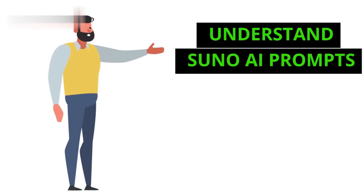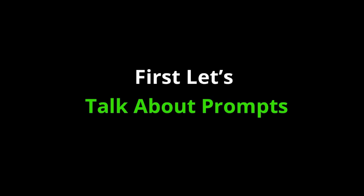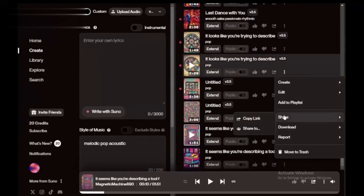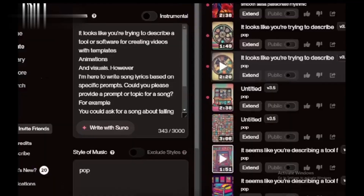Step 1: Understand Suno AI prompts. First, let's talk about prompts. In Suno AI, prompts are the instructions you give to guide the AI. The more detailed and precise you are, the better your results will be.